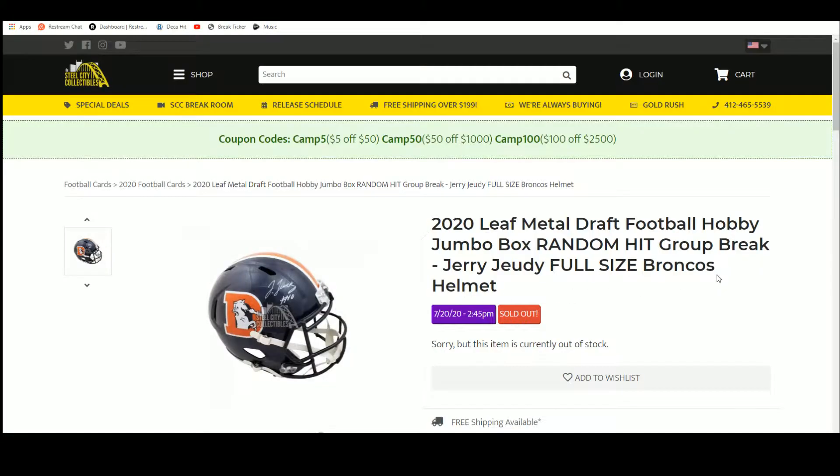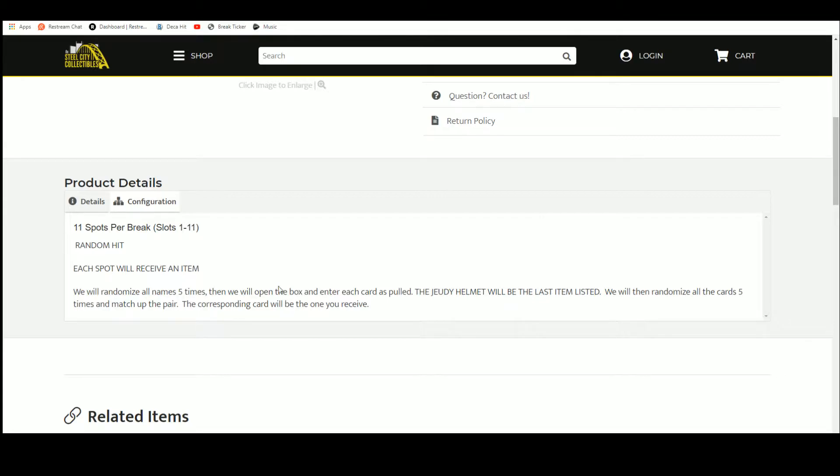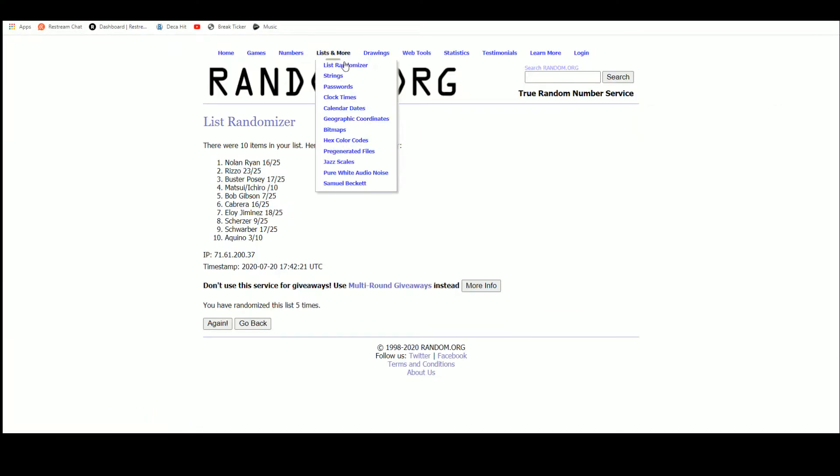So let's take you over here. 11 spots, it is a random hit break, so we're going to randomize our names five times. Then we're going to open up the box, enter each card as it's pulled, our 11th hit entered will be the Jerry Judy Full-Size Helmet, and then randomize all of the hits five times as well, match those two lists up so that every buyer is matched with a hit from the break.